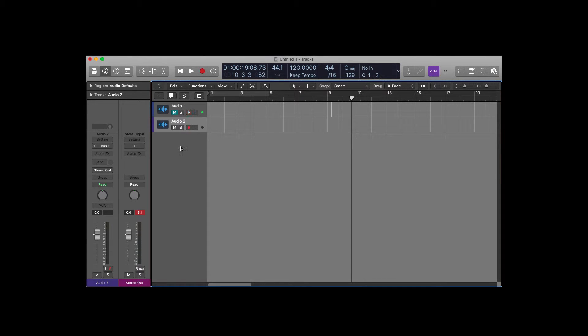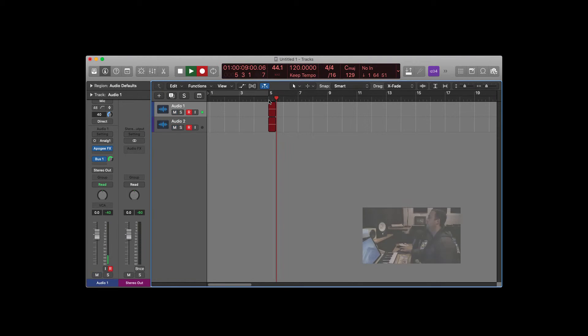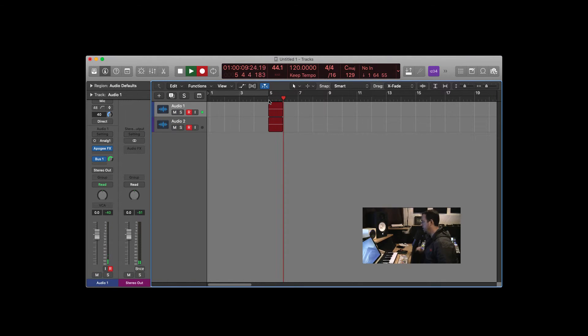Okay, so my input is bus one. Nothing's going to happen here other than it's just going to be set to record. Okay, so let's record a little bit of this.